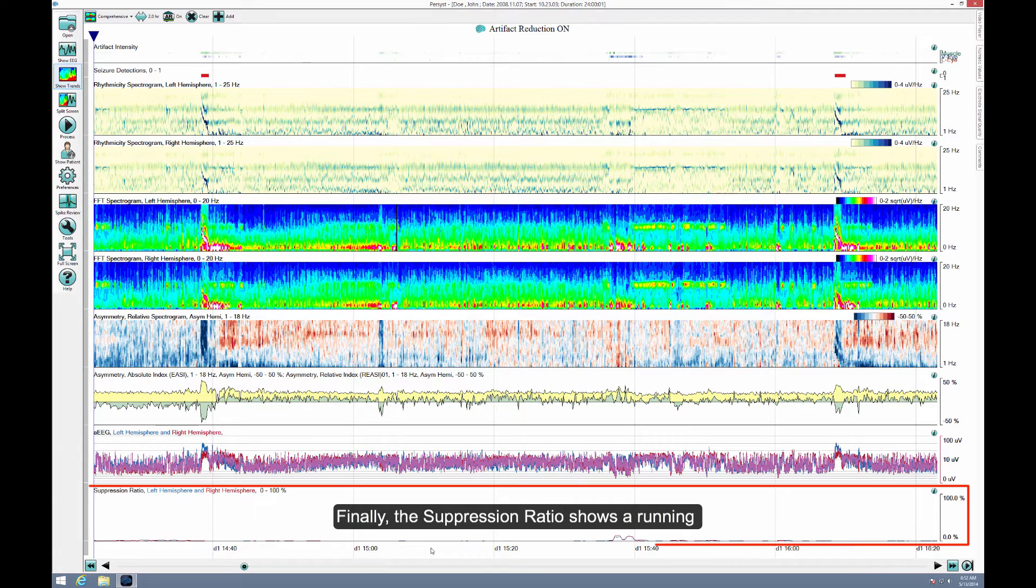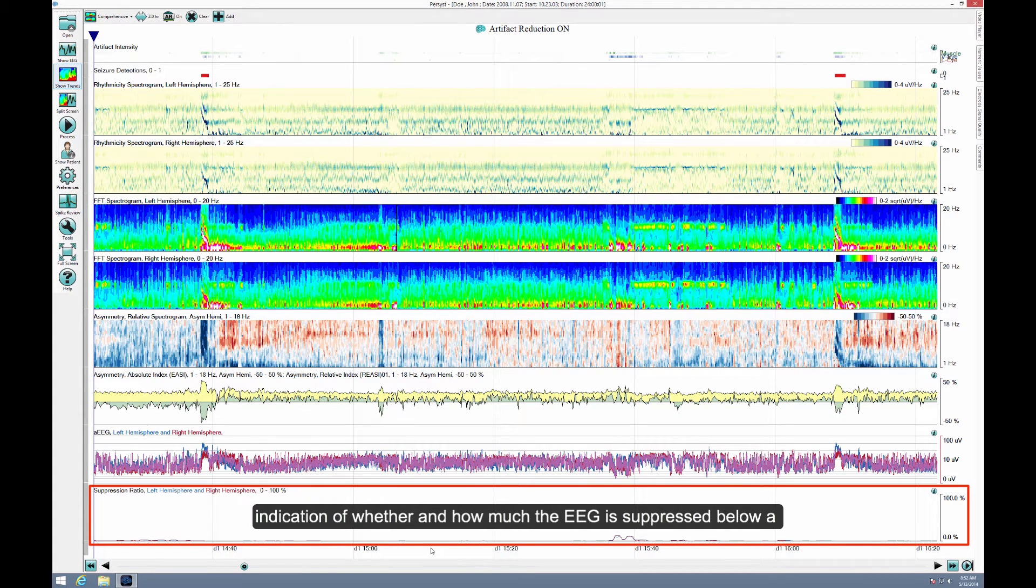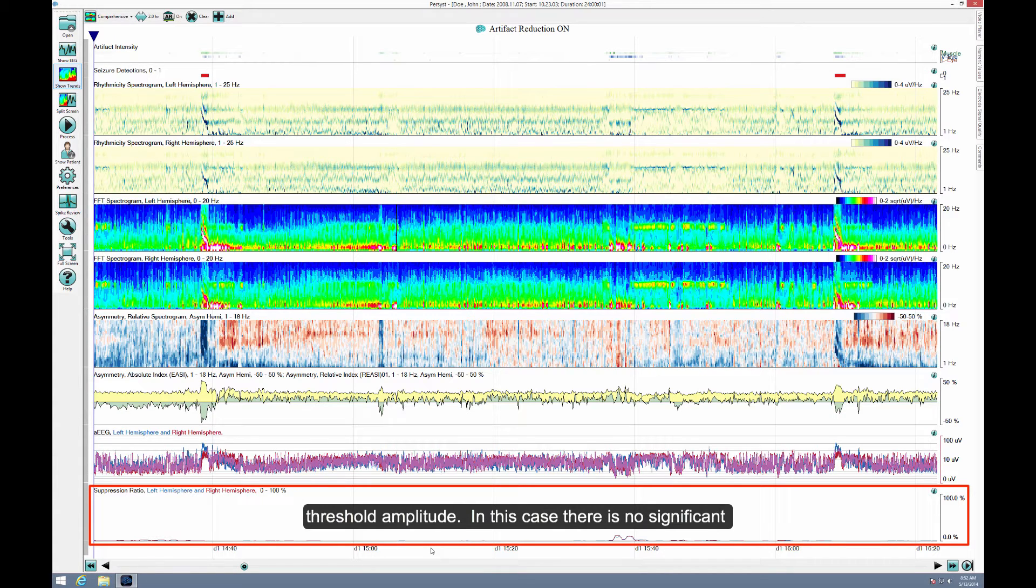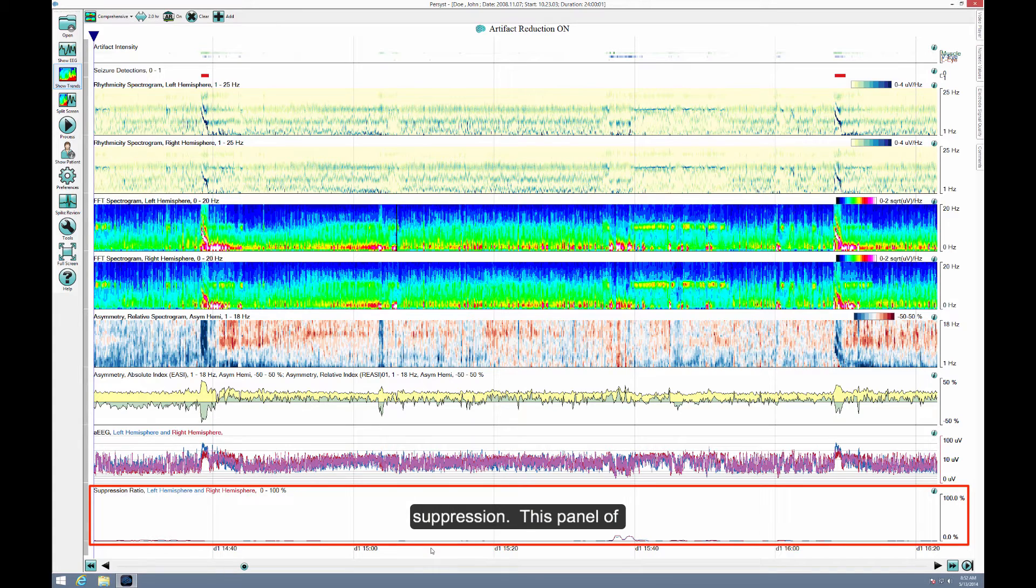Finally, the suppression ratio shows a running indication of whether and how much the EEG is suppressed below a threshold amplitude. In this case, there is no significant suppression.